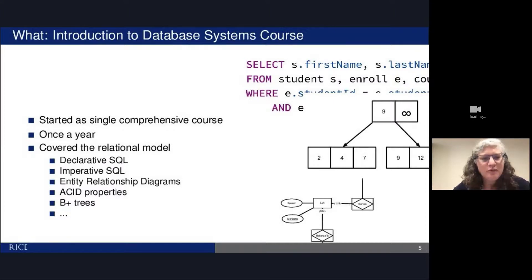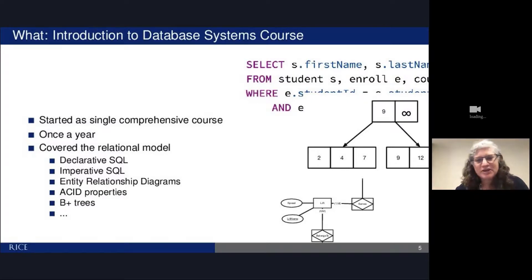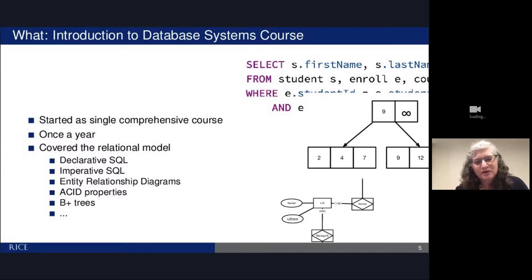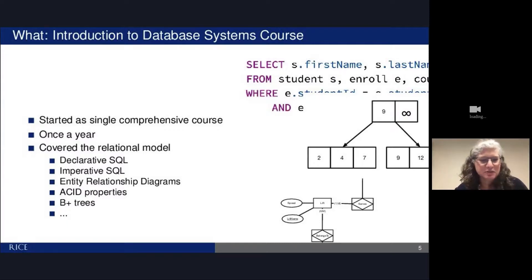For a very long time we had one introduction to database systems course — a comprehensive class that covered relational SQL, declarative SQL, and imperative SQL. It was really all about the relational model: entity relationship diagrams, ACID properties, transactions, B+ trees — all the standard database content people are used to learning.